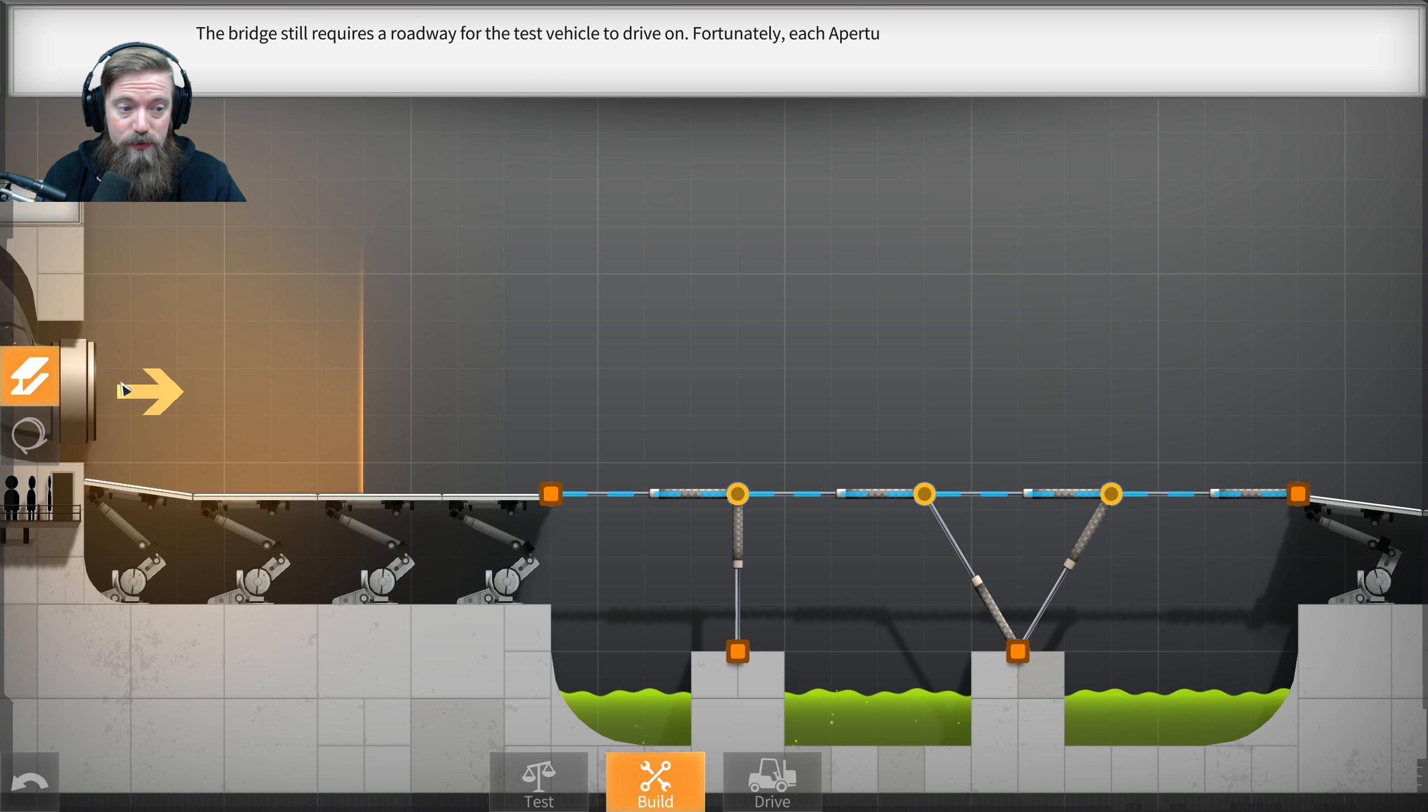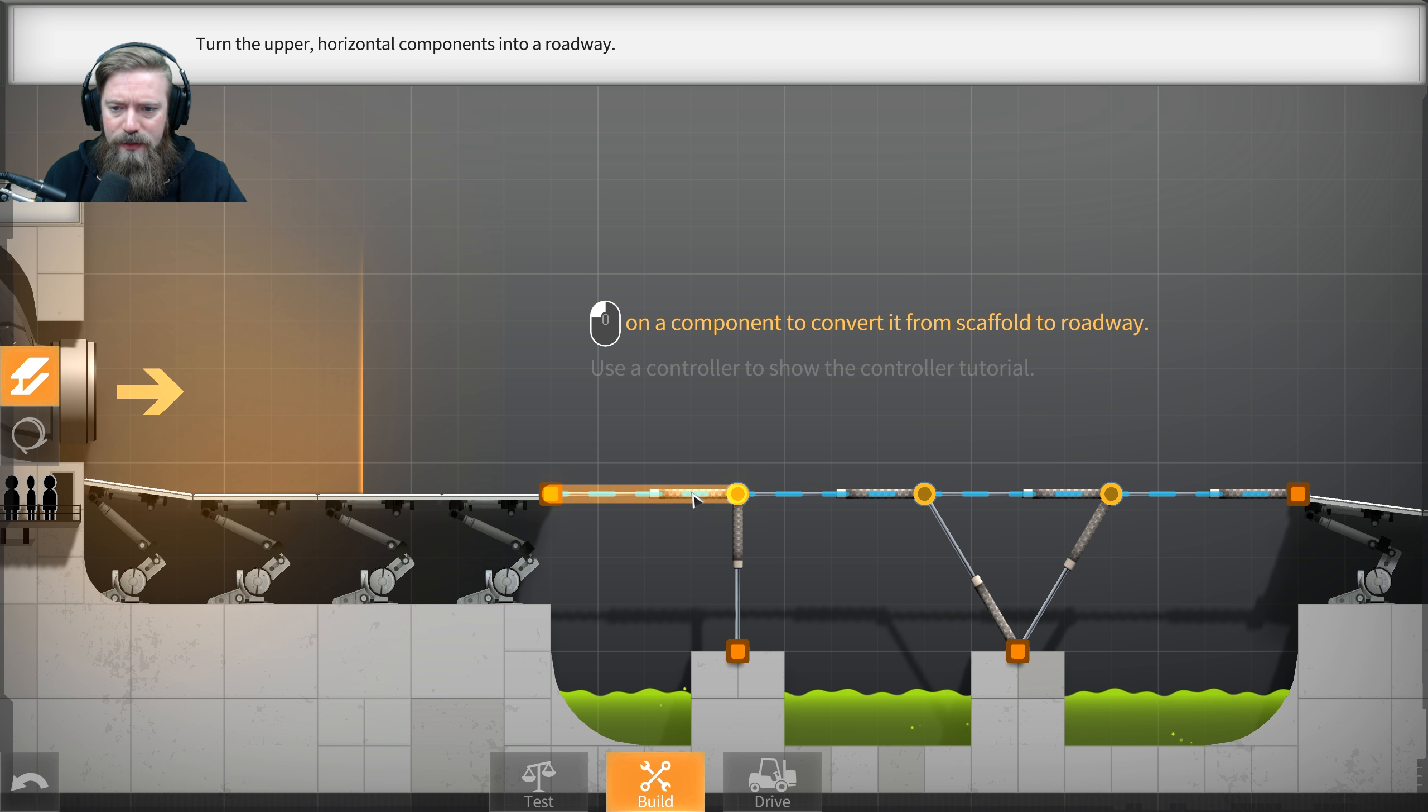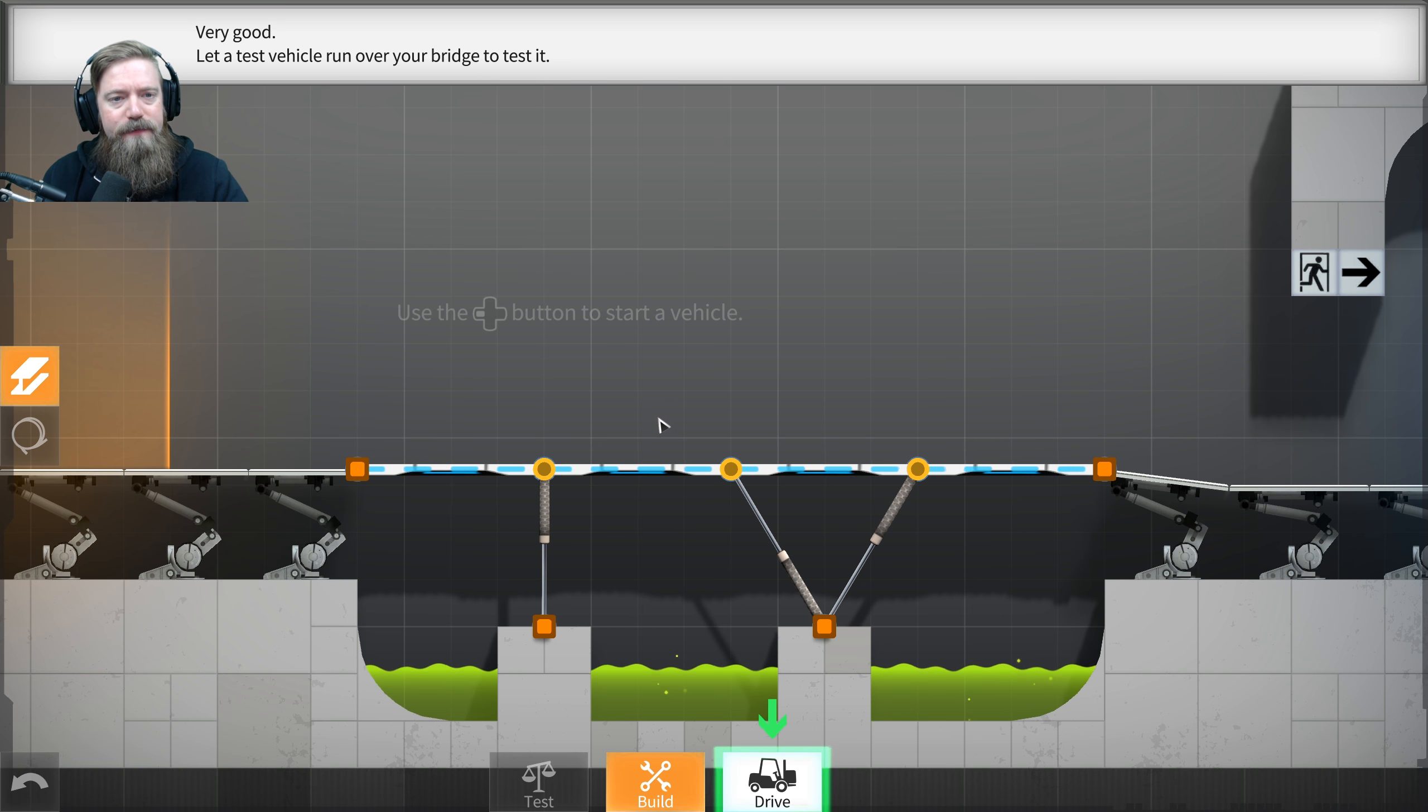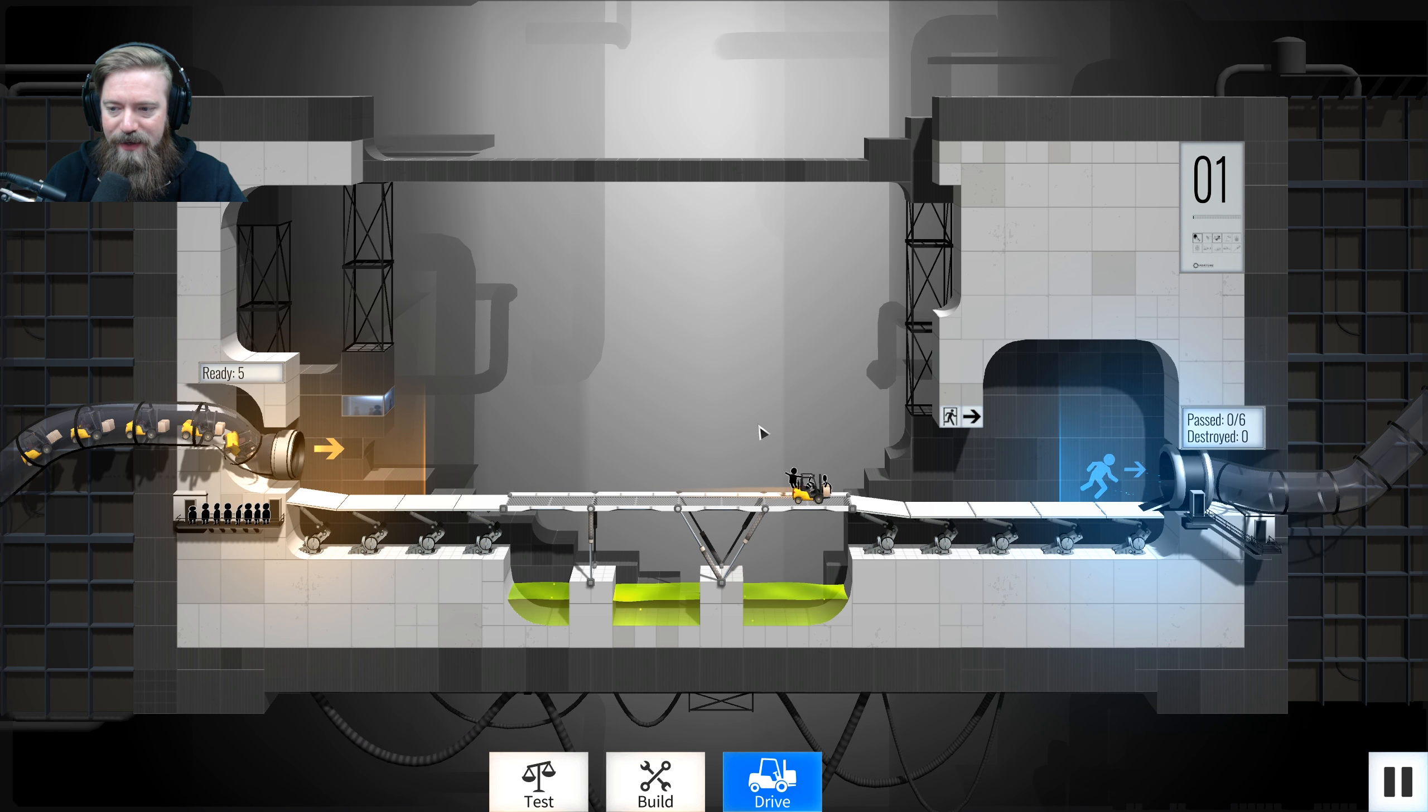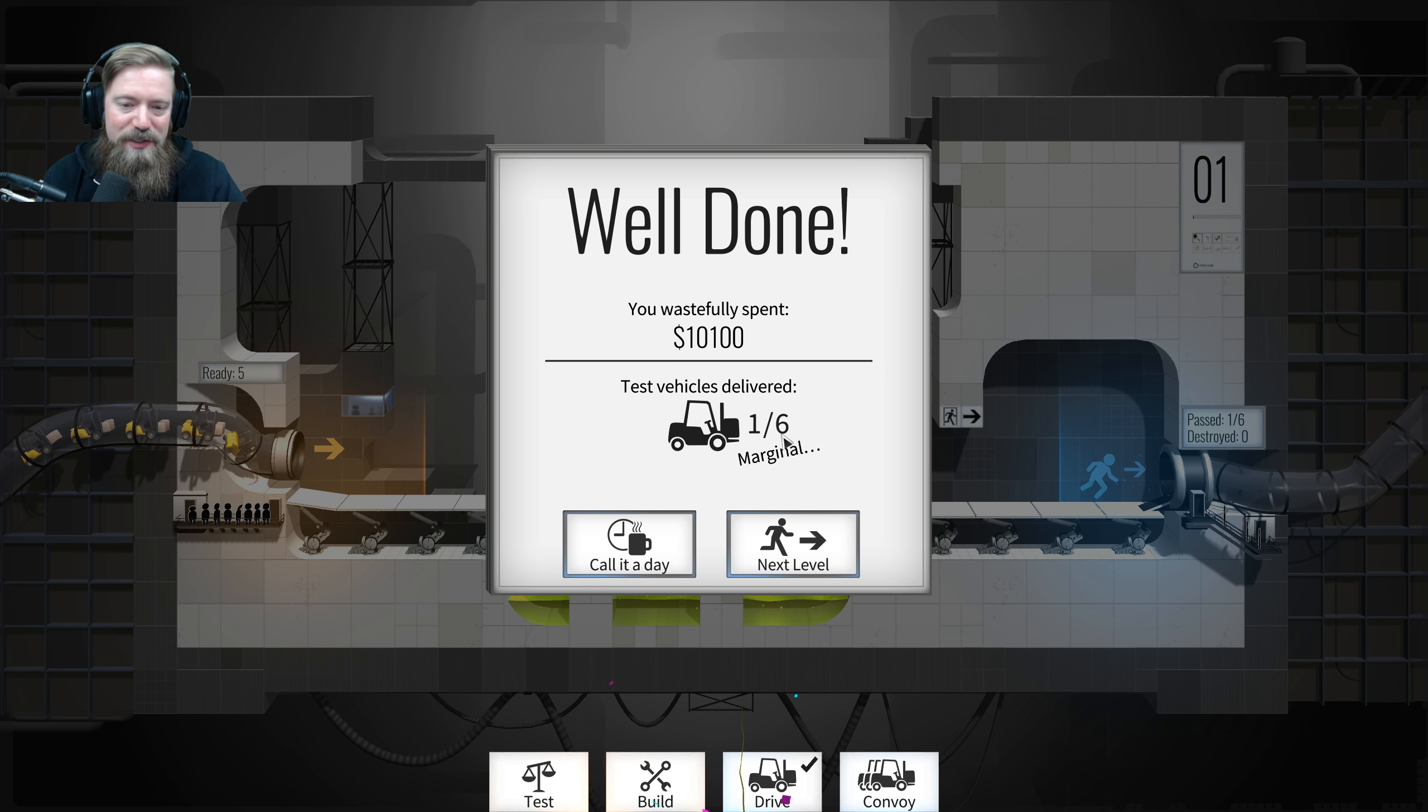Your ability to destroy without question is quite impressive. Thank you. Next, we will supplant a new construction using Aperture Science Convertible Scaffold Planks. That's a good idea. Press left-click on a construction point to start building. I did it! The bridge still requires a roadway for the test vehicle to drive on.